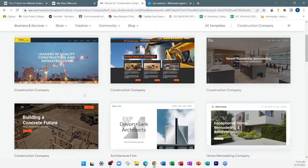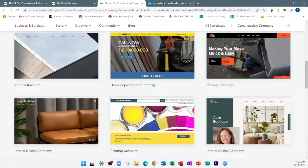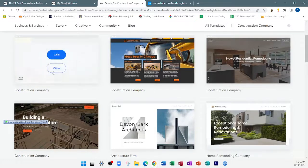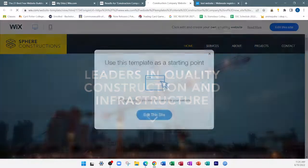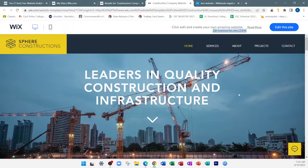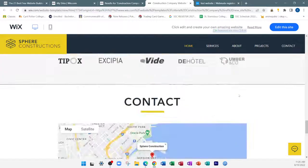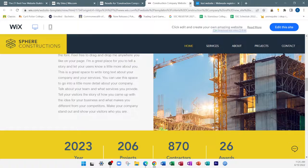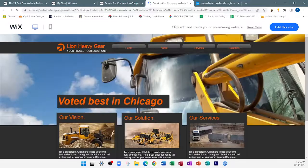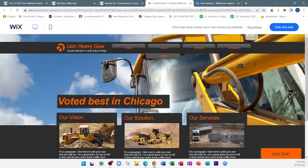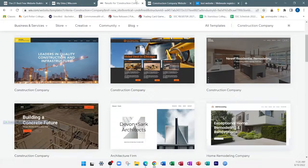Let me preview some of these templates. This one here is more related to a construction company. There's another one here as well. It's up to you to decide which template is suitable to the purpose of your website — you have to look at what your website is about and select a suitable template.